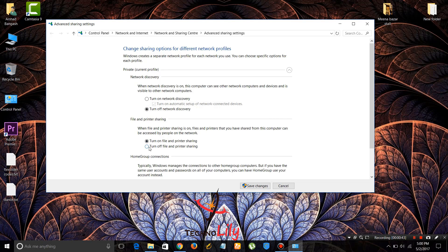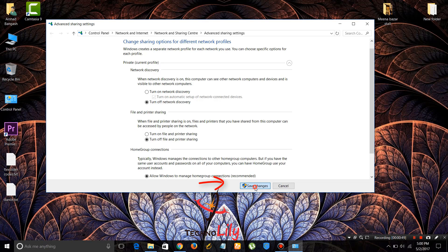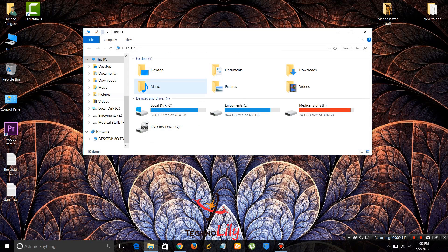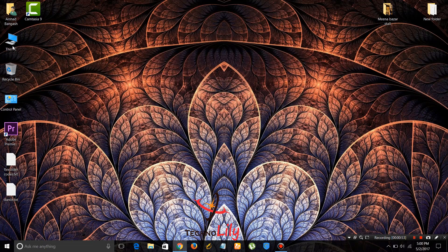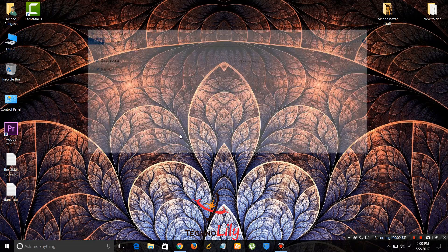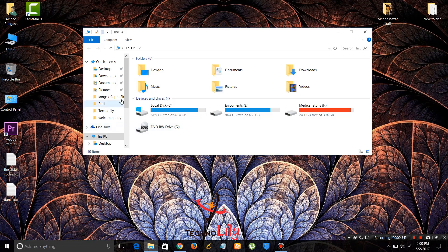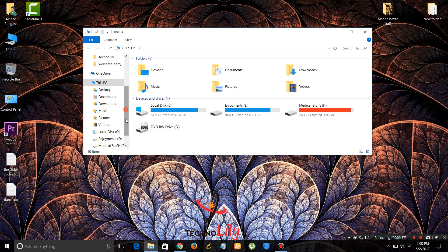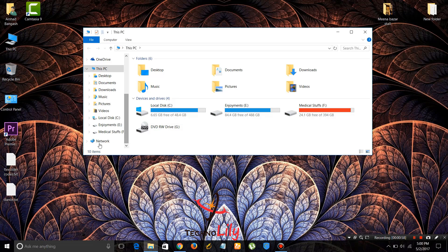File and printer sharing, set it to off and click on save changes. Now let's check.